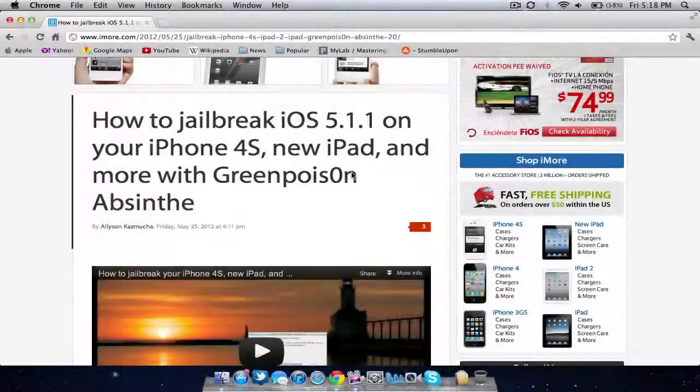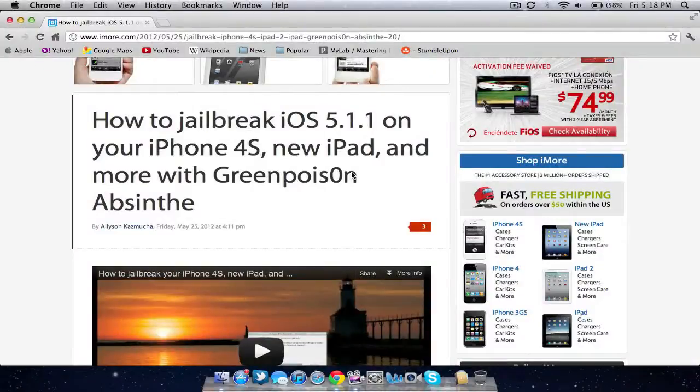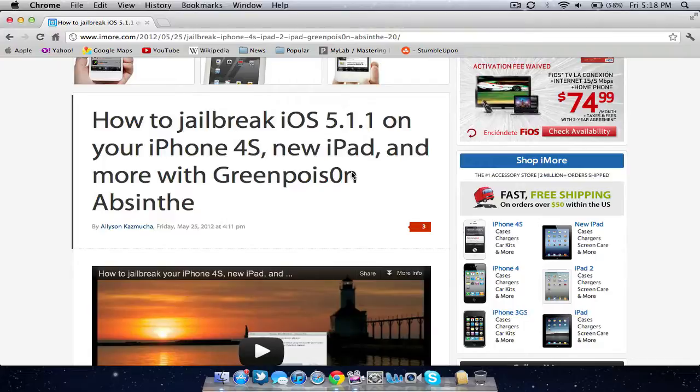Hey everyone, in this video I've got a request I'm going to be fulfilling. I'm going to let you know how to jailbreak your iOS 5.1.1 device. This works with all devices